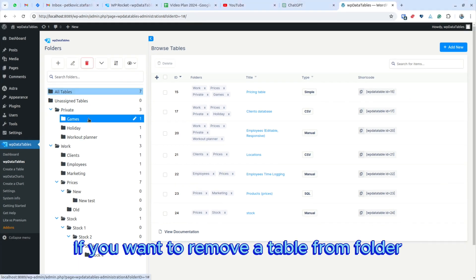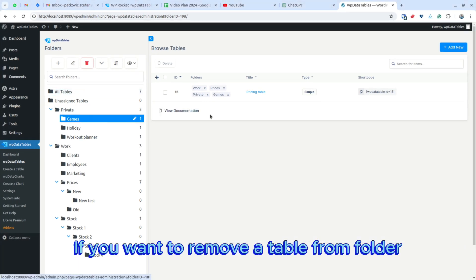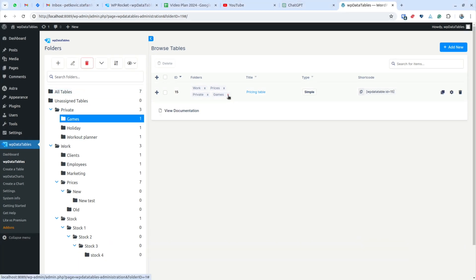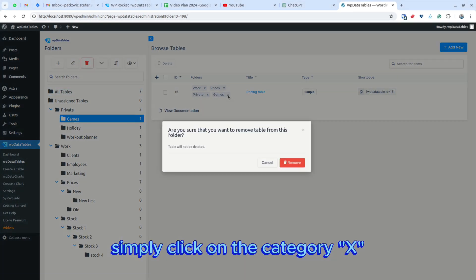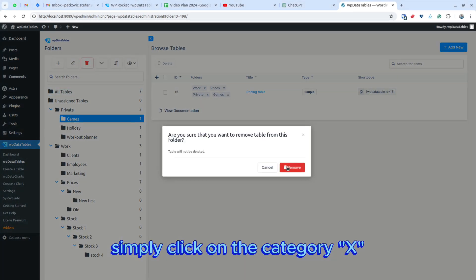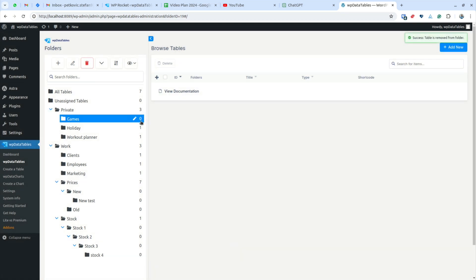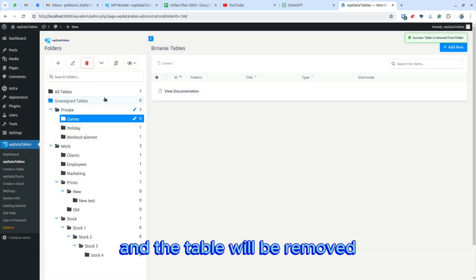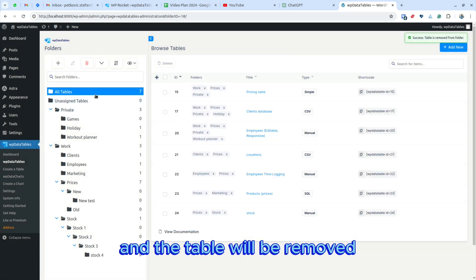If you want to remove a table from a folder, simply click on the category X and the table will be removed.